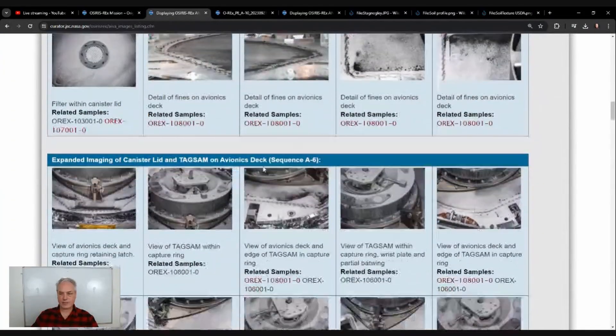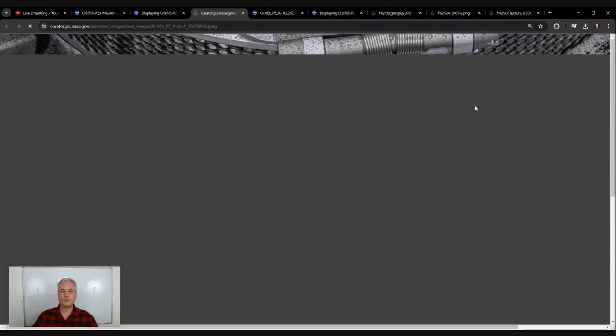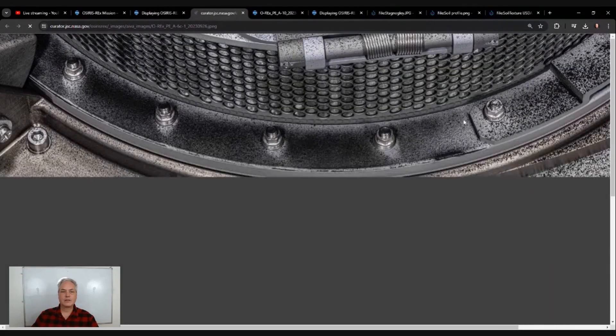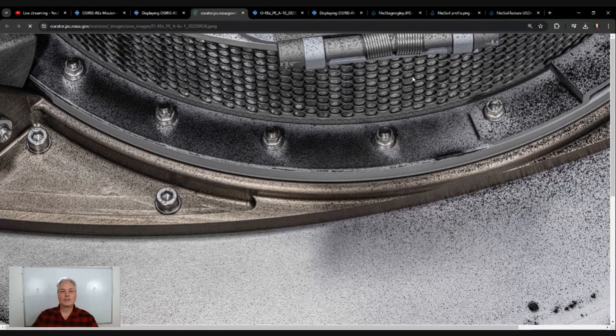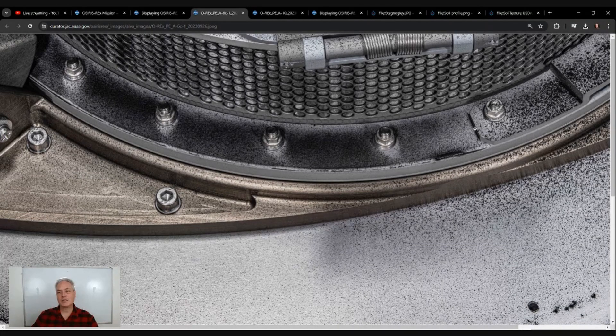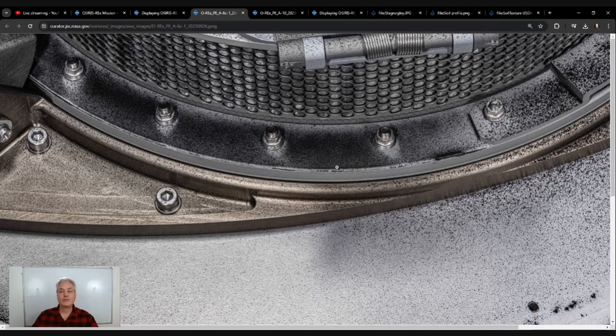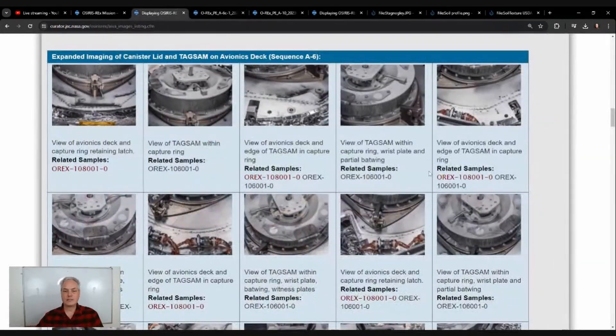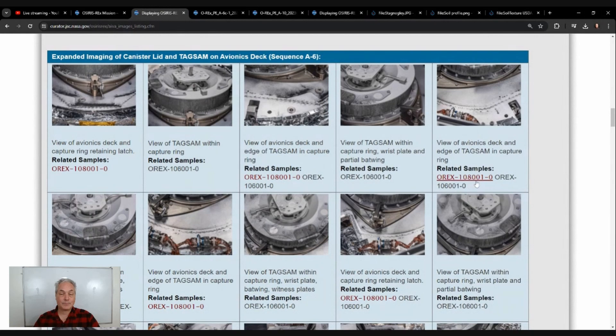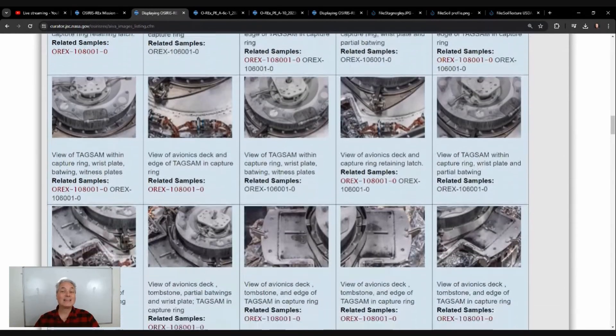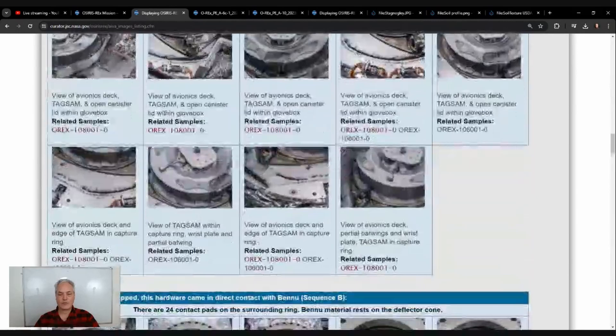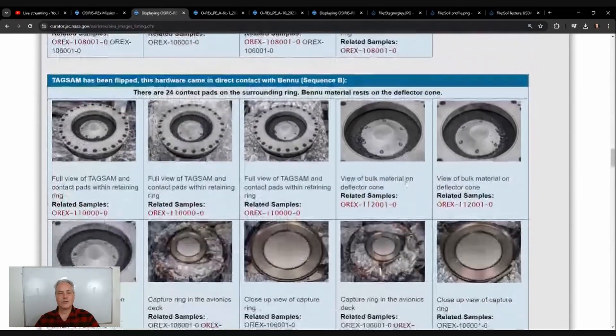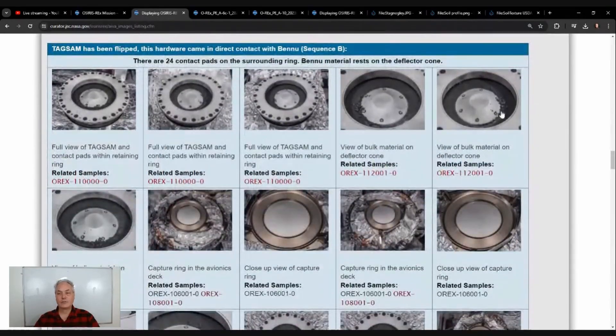We have scientists opening it up, and every time there's some samples, anytime there's materials from Bennu, they were collecting it. Here it's on the outside, so we have the canister here. We have dust that were all over, so they collected the dust to make sure that they could maximize all the materials.